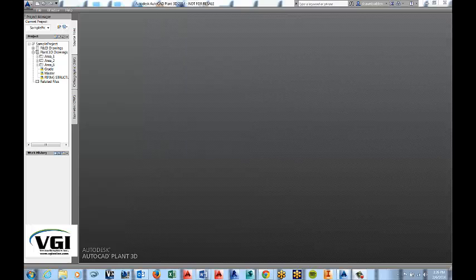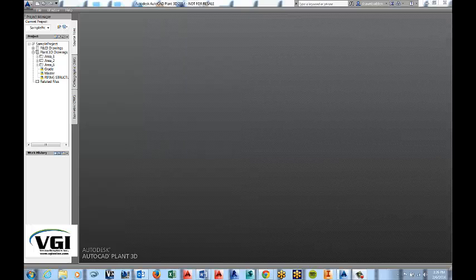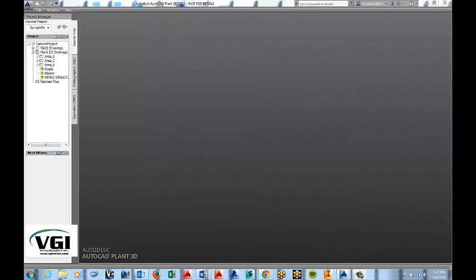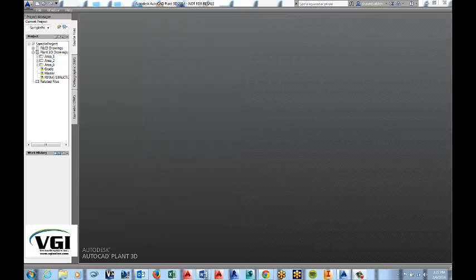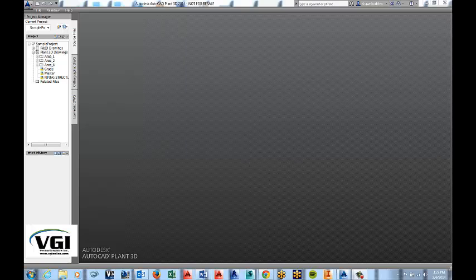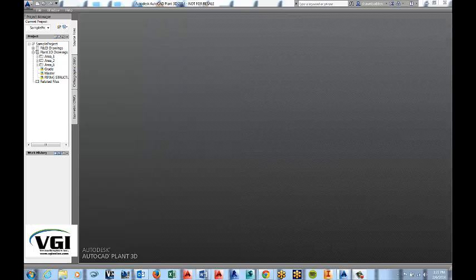Hello, this is Sean Budden, Applications Engineer with Vector Graphics. Today we're going to create a simple structure in Autodesk AutoCAD Plant 3D. Let's get started.